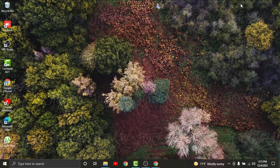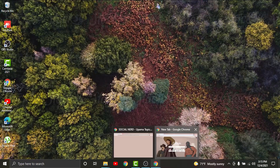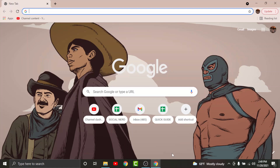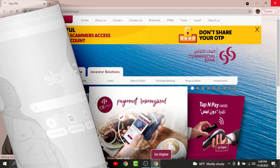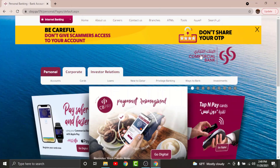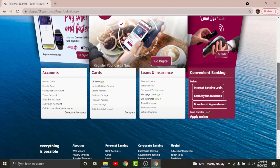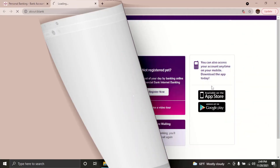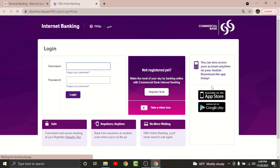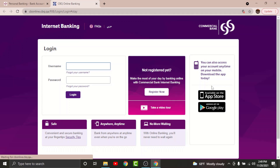To get started, go to any browser on your desktop and in the search bar search for cbq.qa. Once you land on the interface, scroll down and tap on the Internet Banking Login option. You will then be directed to the login page of Commercial Bank of Qatar online banking.